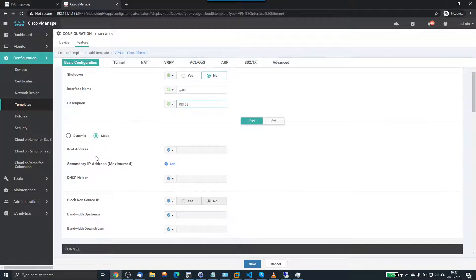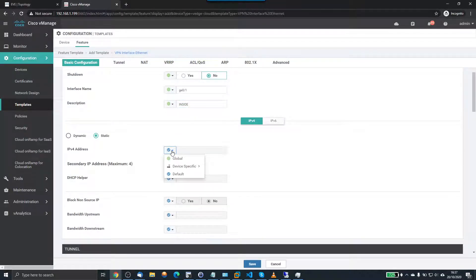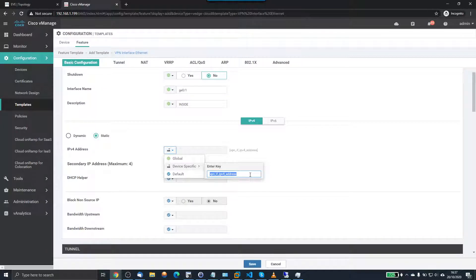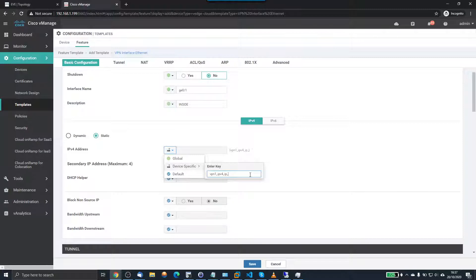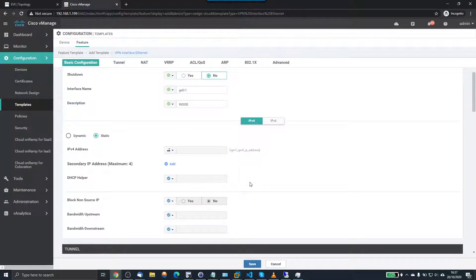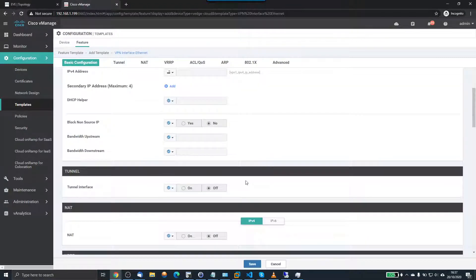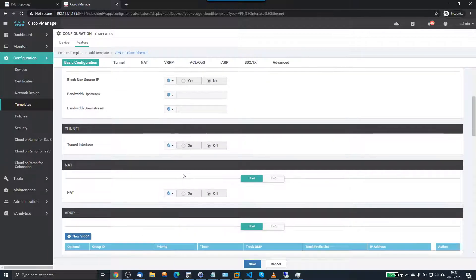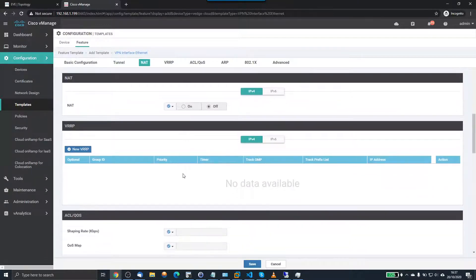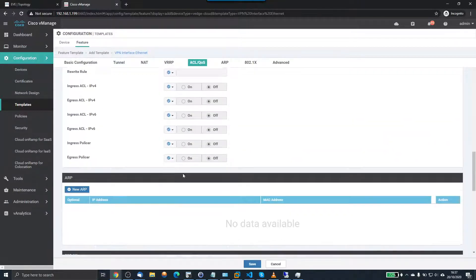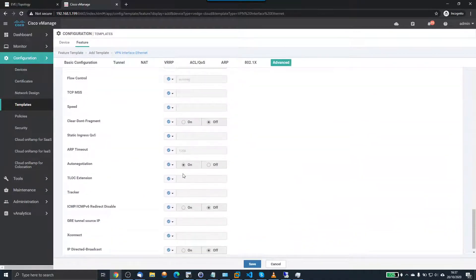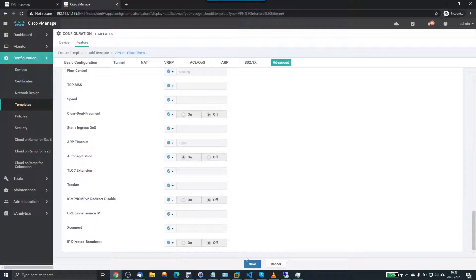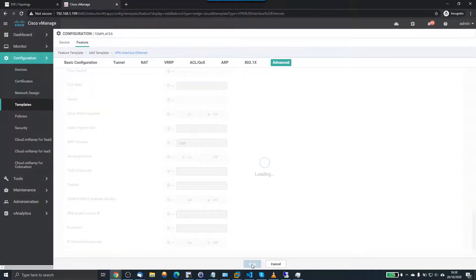Now the static IP address is going to be device specific. So this is VPN 1 IPv4 IP address. And we don't want to add any of this. No tunnel, no NAT, no VRRP, and nothing else for the moment. And that's it.